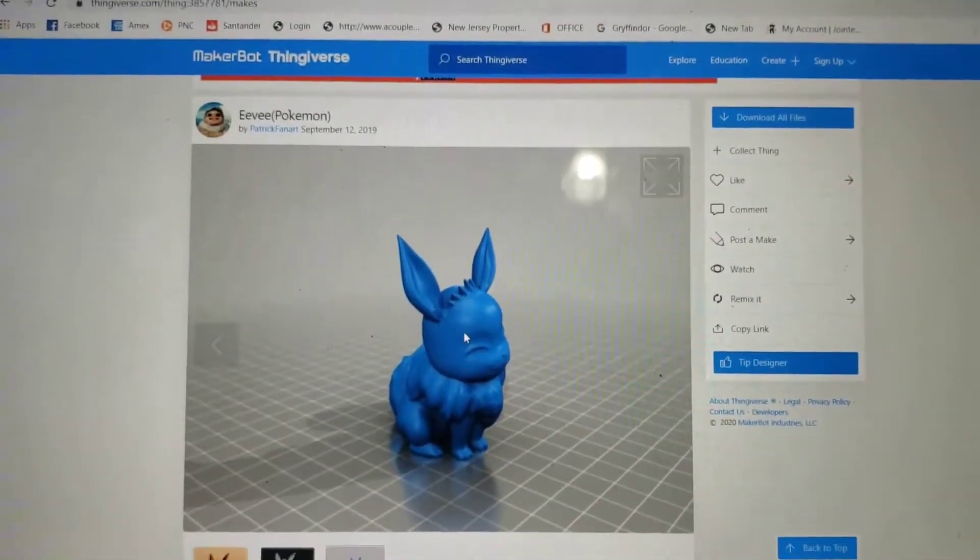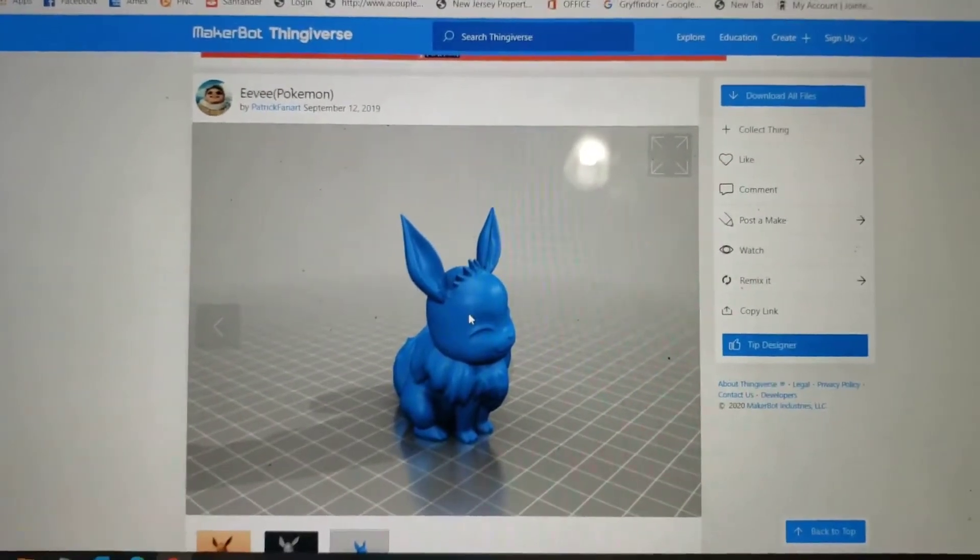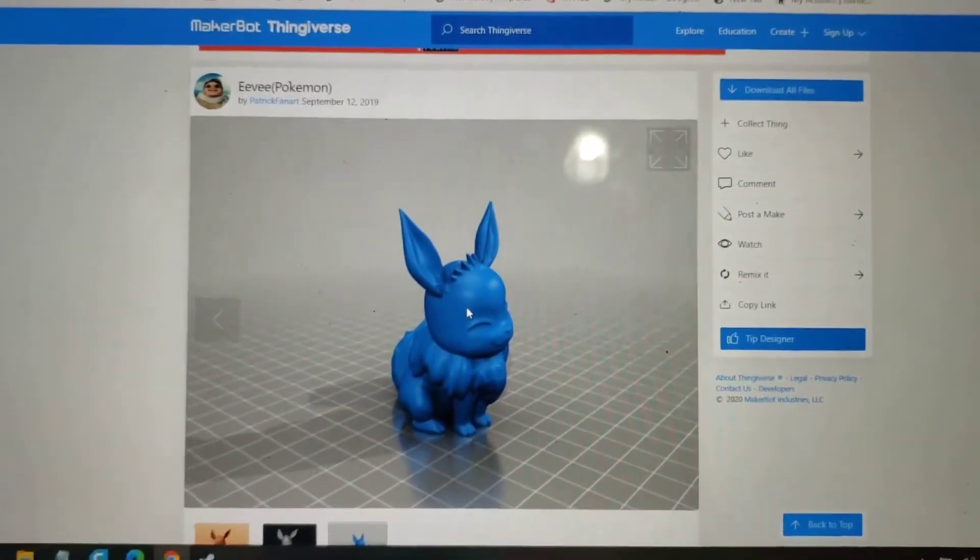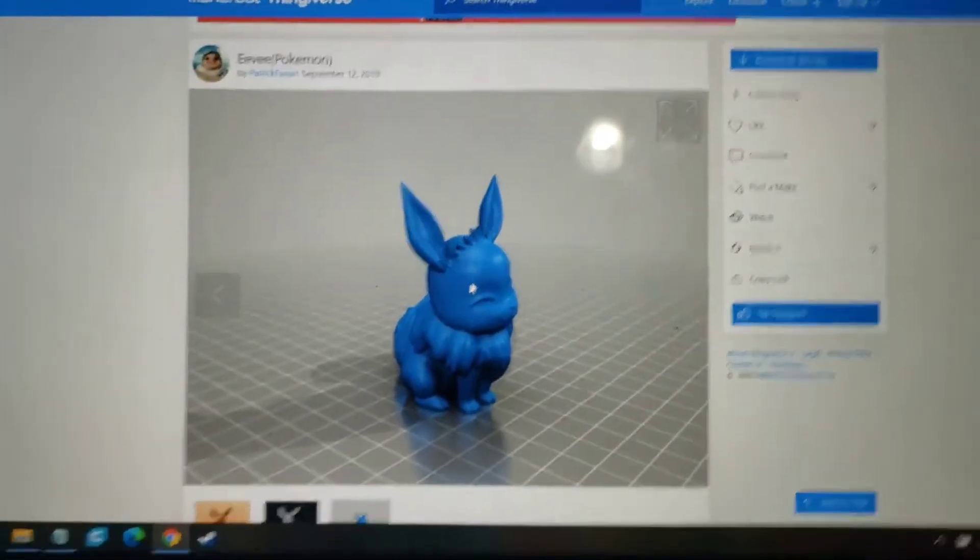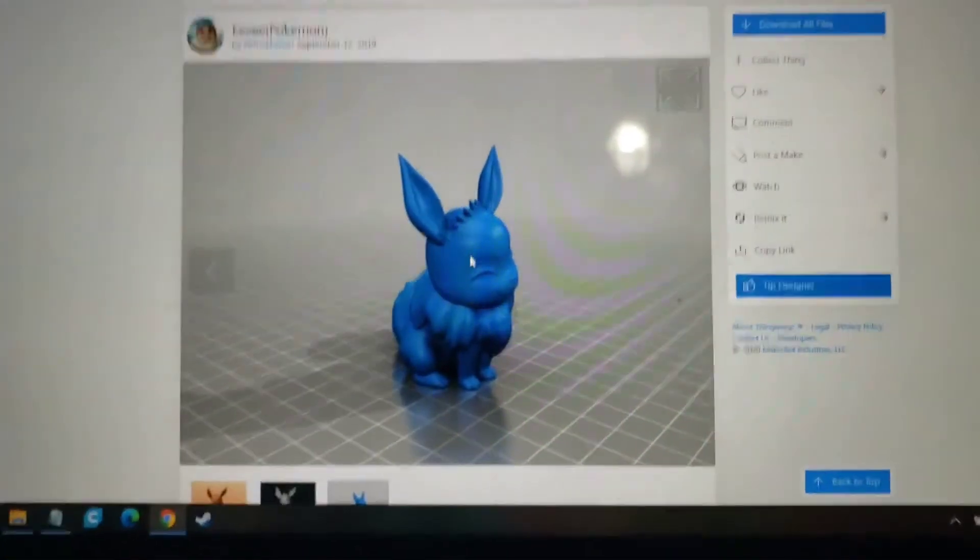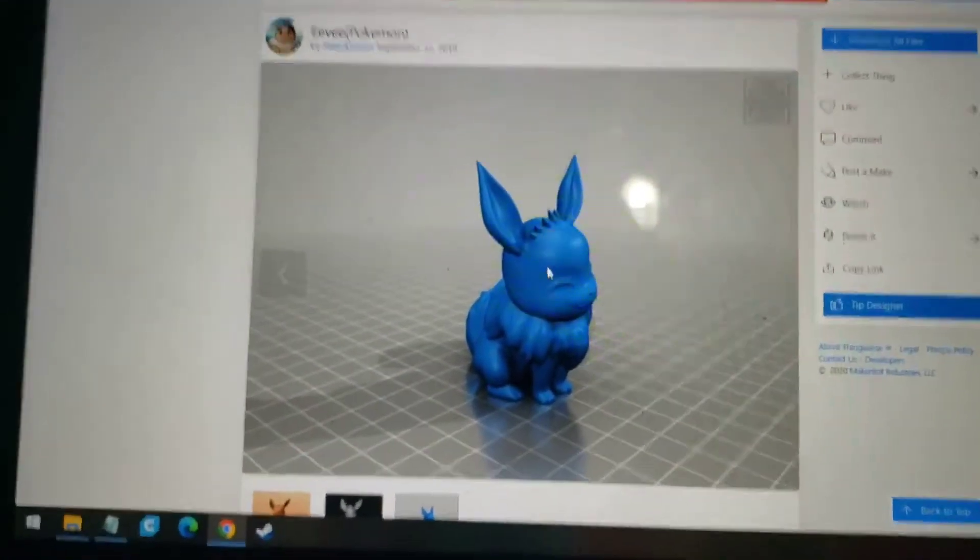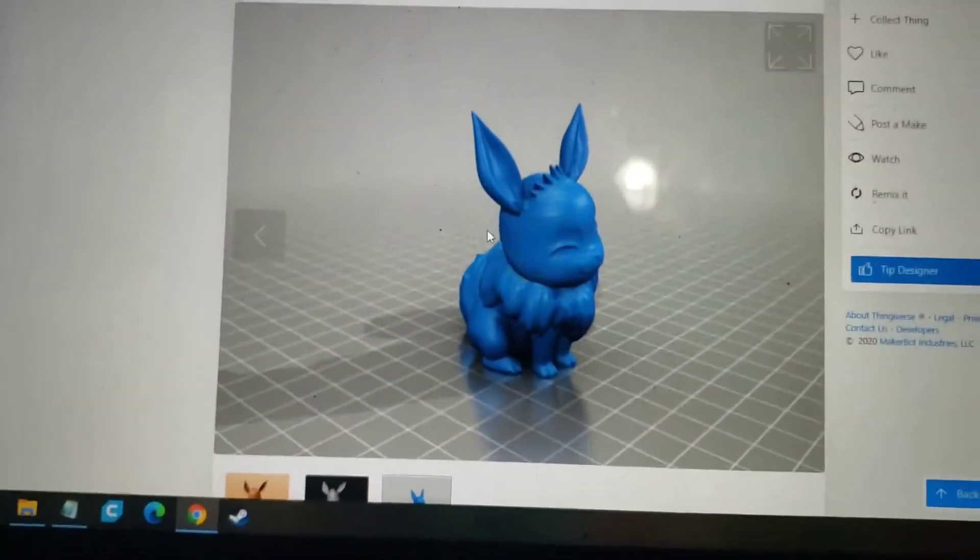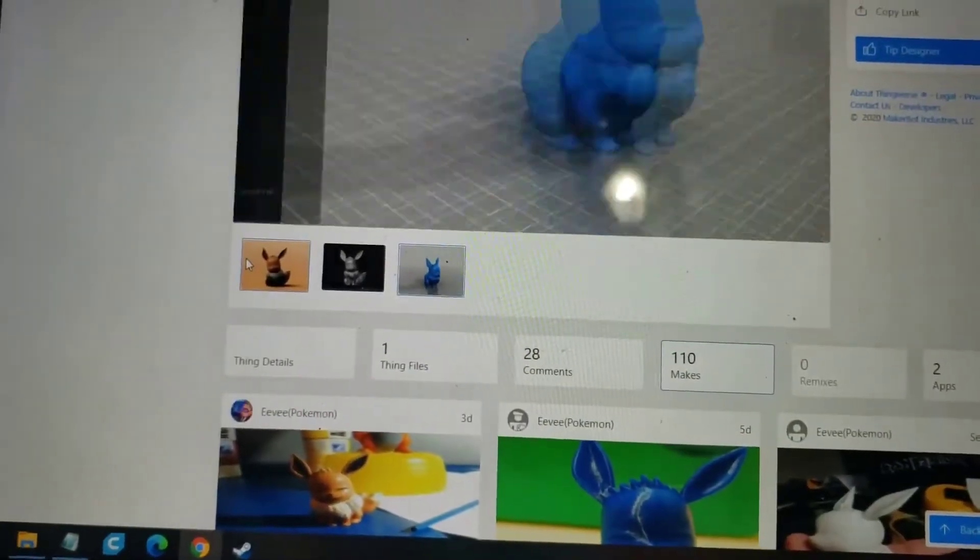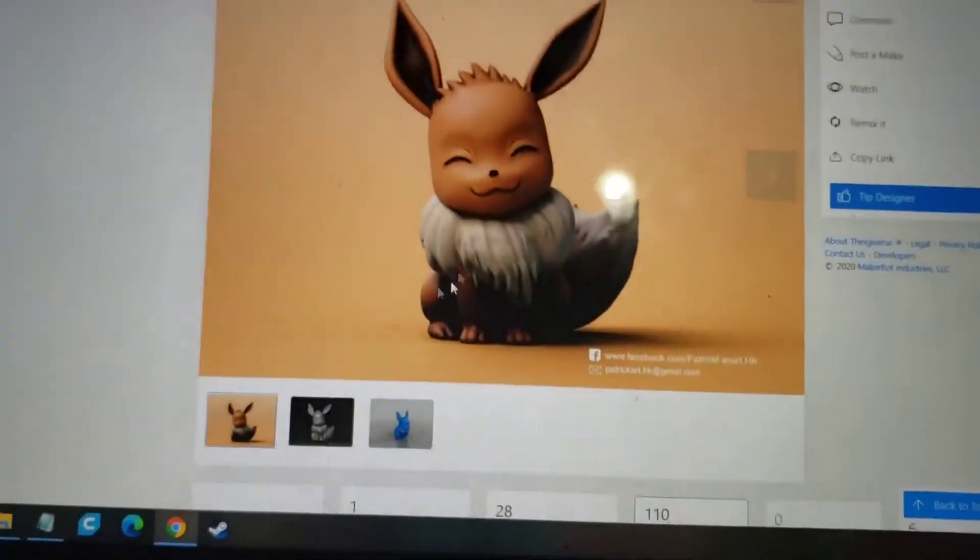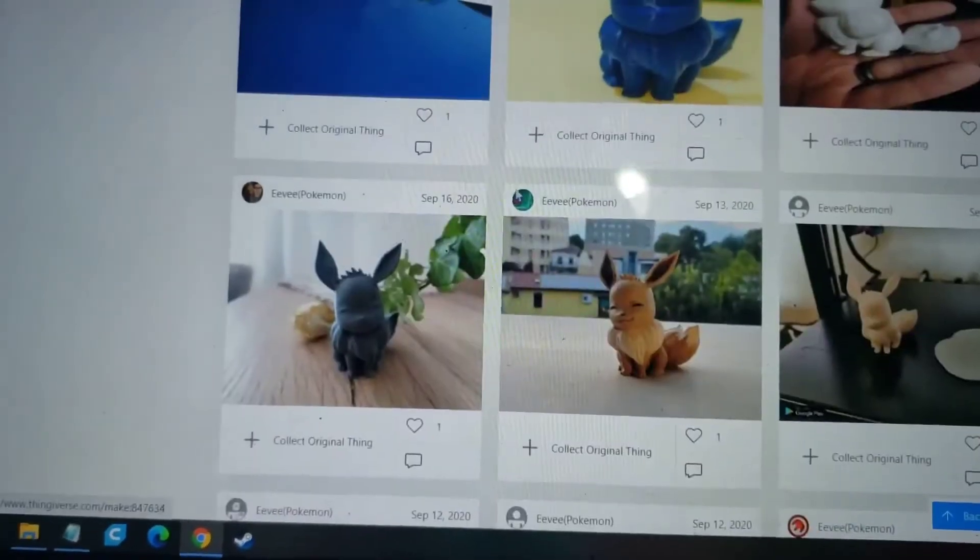This is how I 3D print objects. This is for my class. I like Pokemon too, and I wanted to print this for a while, so I'm going to do it today. I'm printing an Eevee.